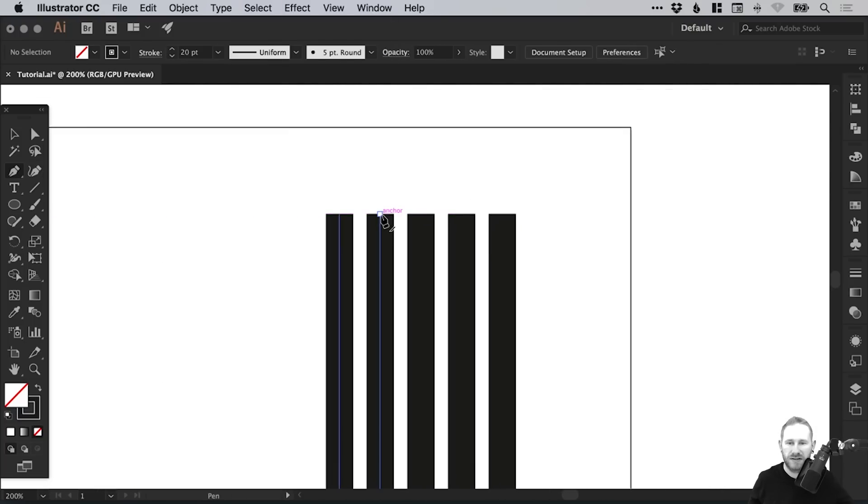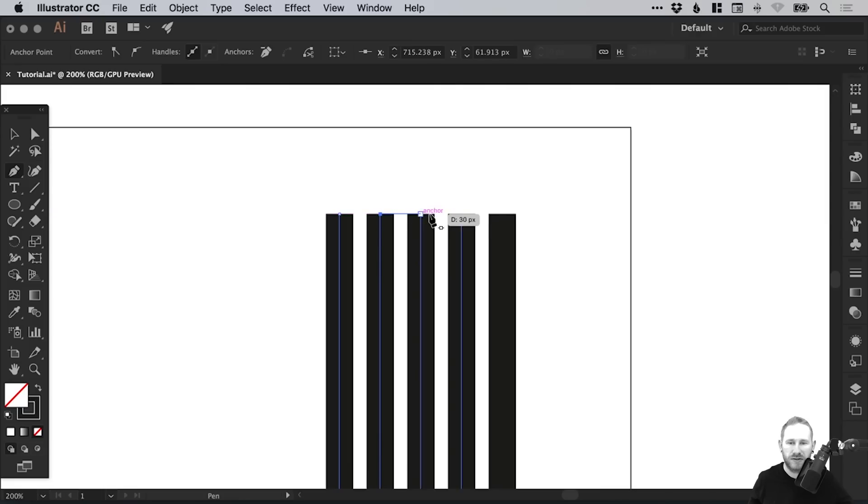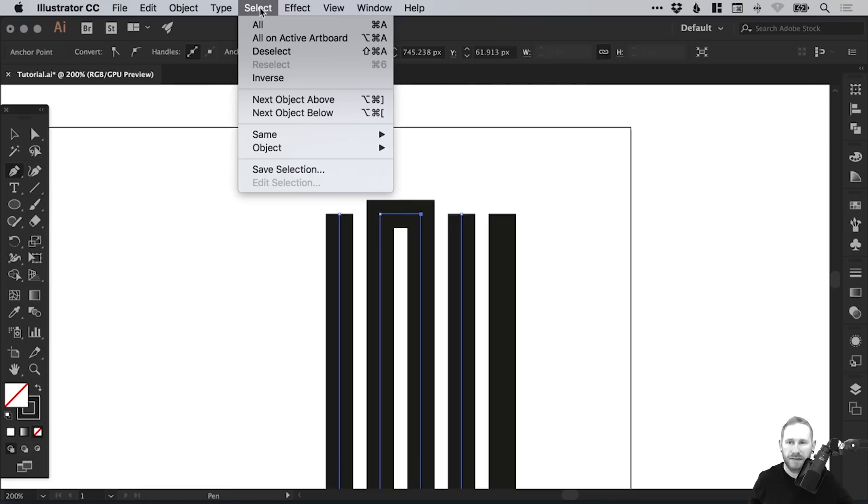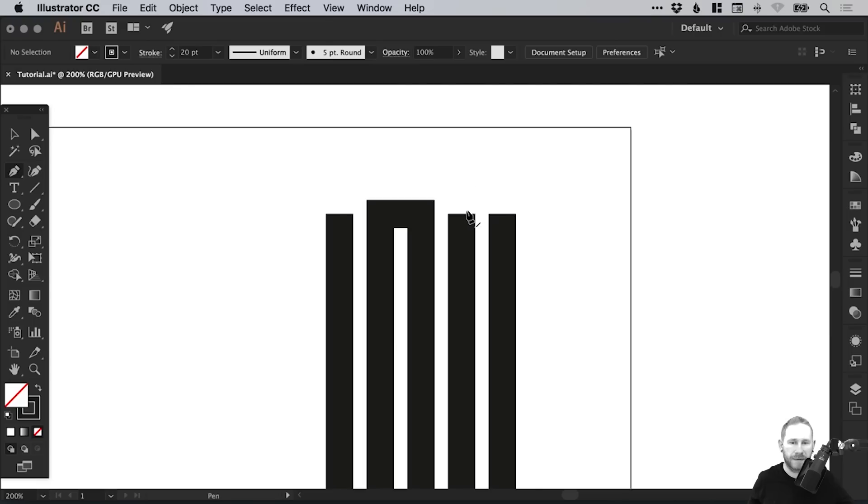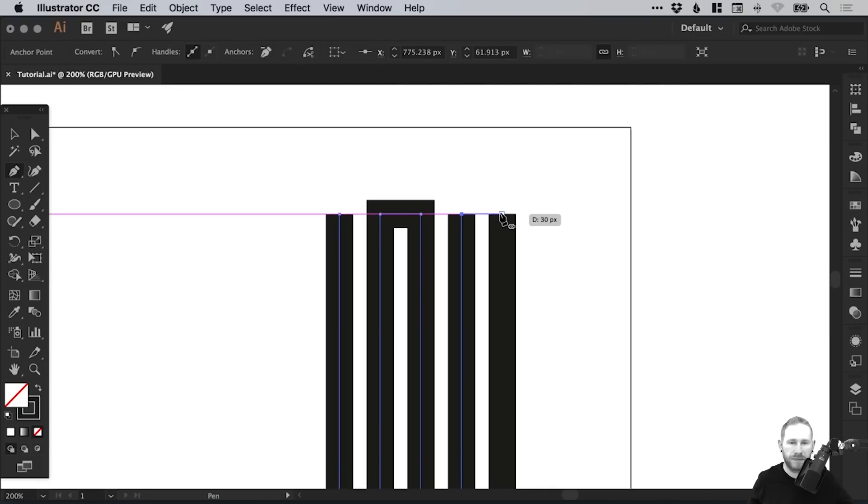So we're just joining them up. We'll do the same on the other side. Select that second one in with the Pen tool and it will complete that line. Select, Deselect. This shortcut here, that's Shift-Command-A or Shift-Control-A, is definitely worth learning.